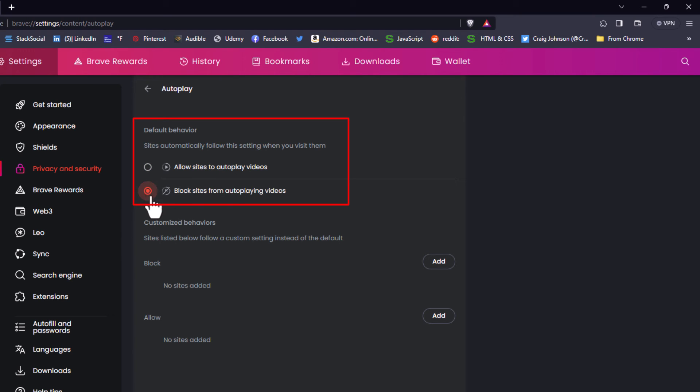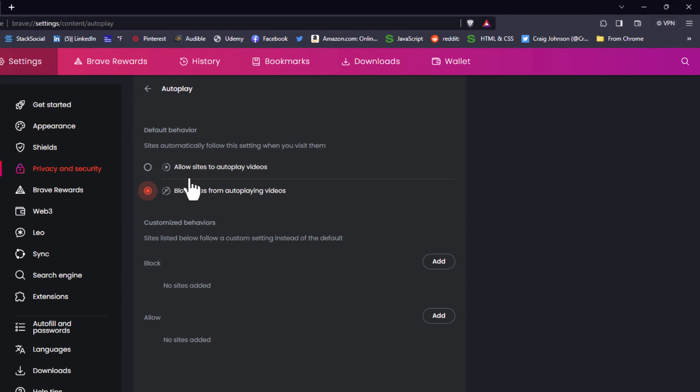You could toggle the bottom option to block sites from autoplay videos. But that's how you turn it on and off right there. That is how to enable or disable autoplay in the Brave web browser. Thanks for watching.